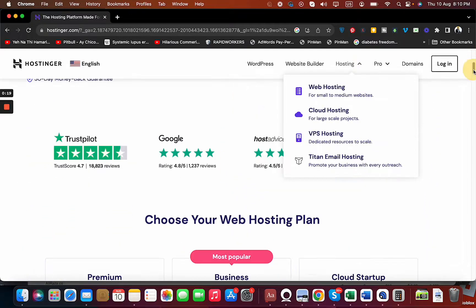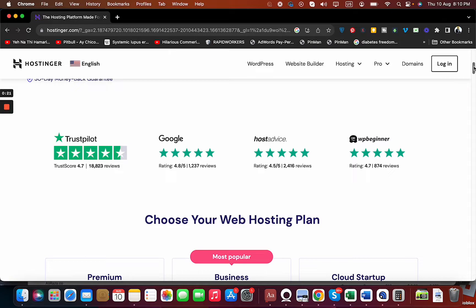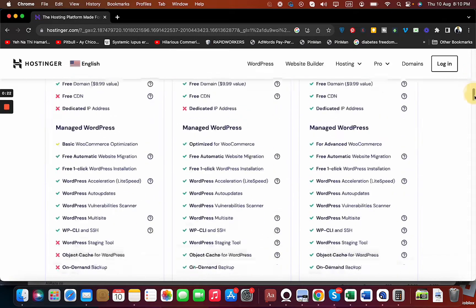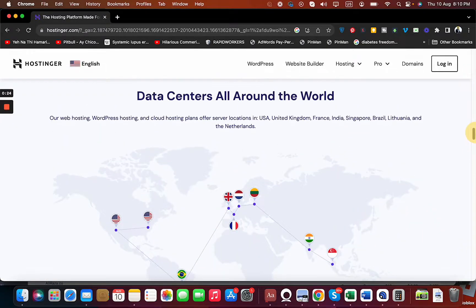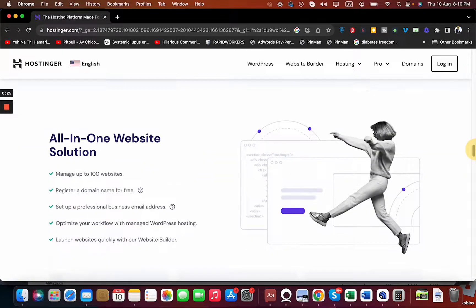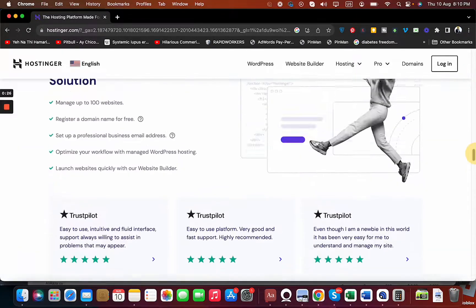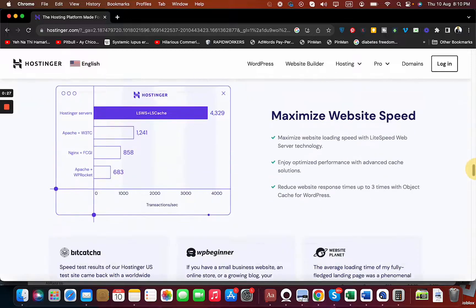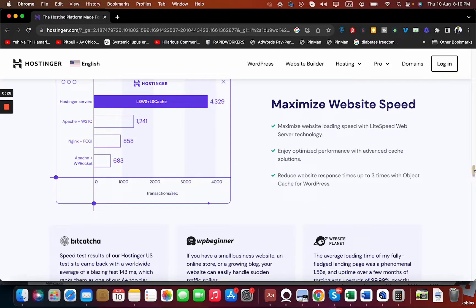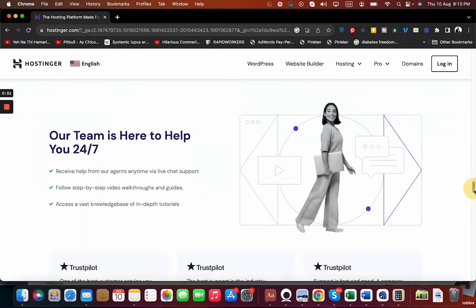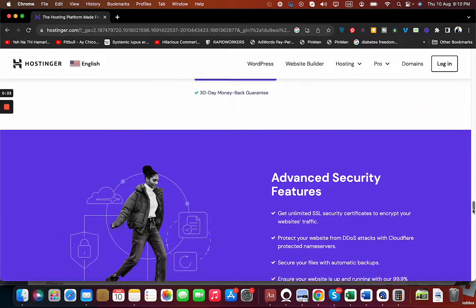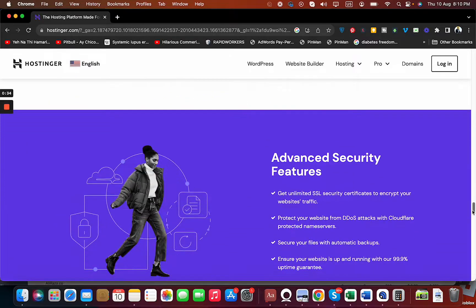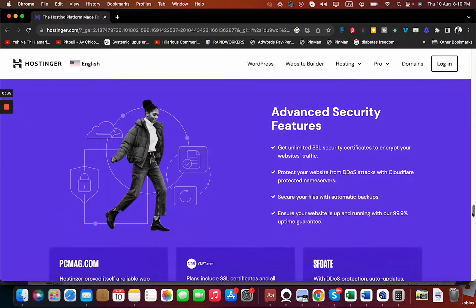You can see over here Hostinger has got amazing reviews. You can see that they have data centers all around the world, their own website solution builder, and maximized website speed with their LightSpeed web server technology. They have 24/7 support and advanced security features.